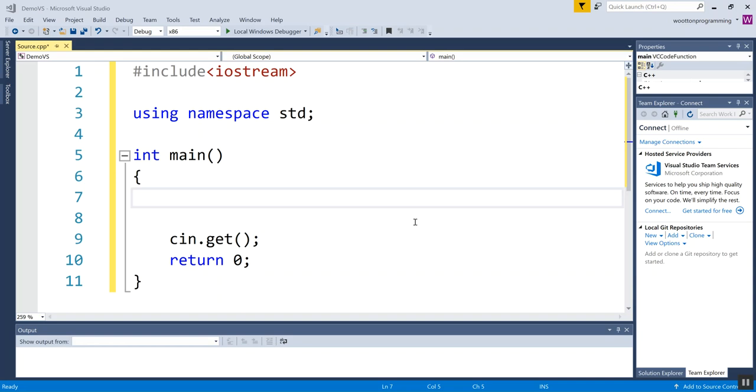To have a variable in C++, you need two pieces of information. You need a type, which will specify how much memory the computer sets aside, how big the container is. And you need an identifier or a name for the variable. There's some rules about what you can name variables.